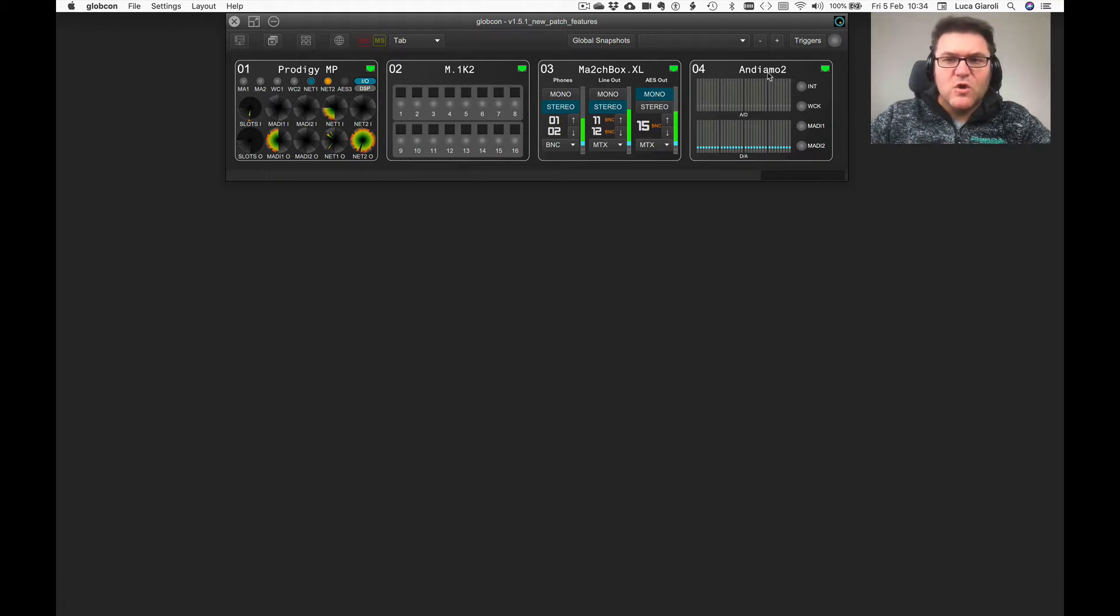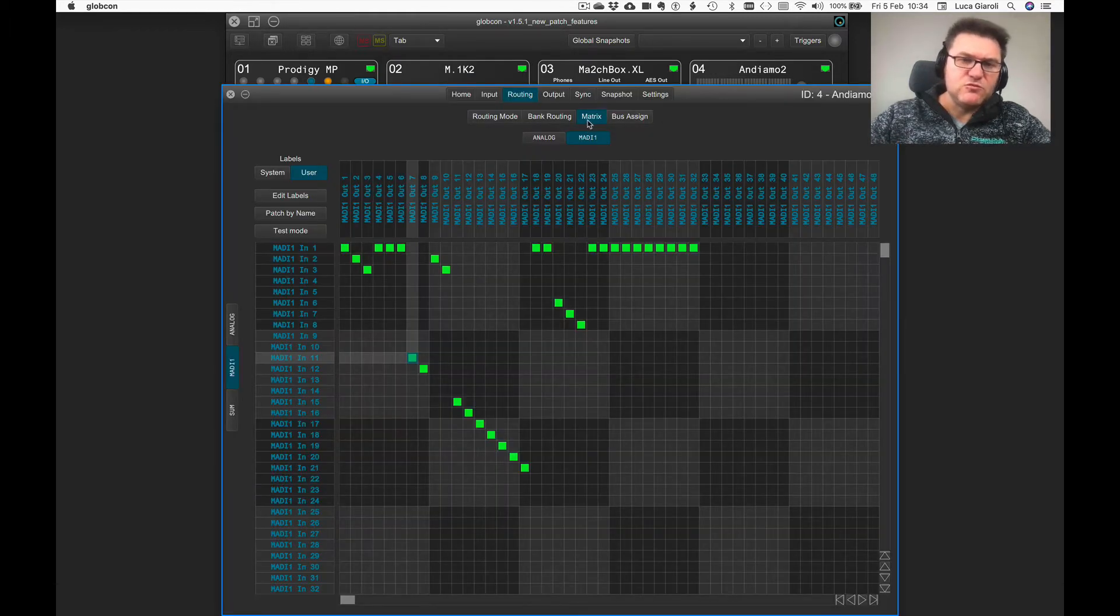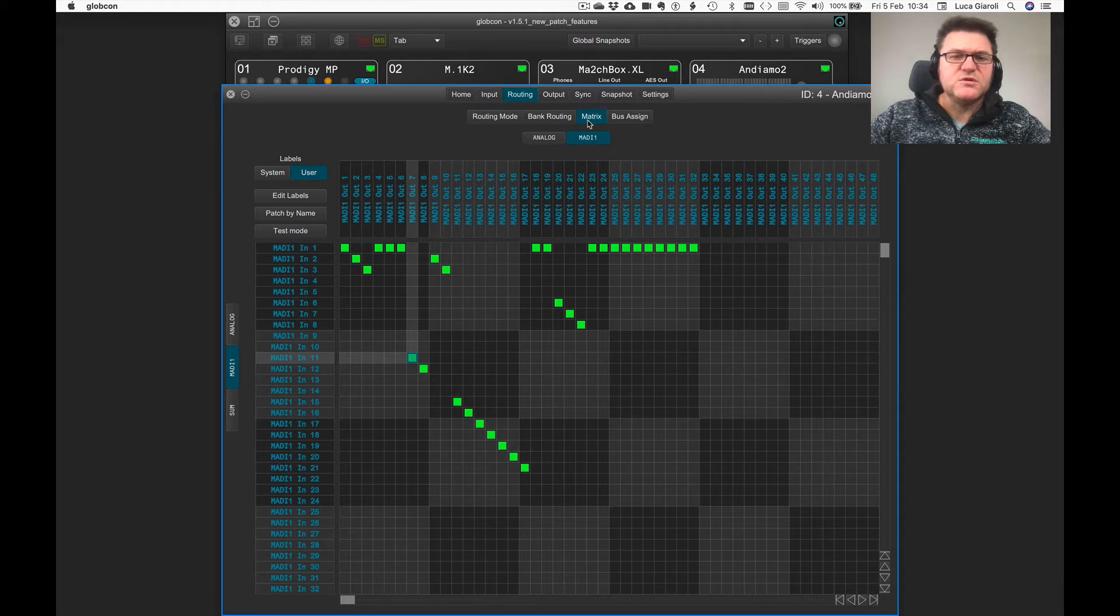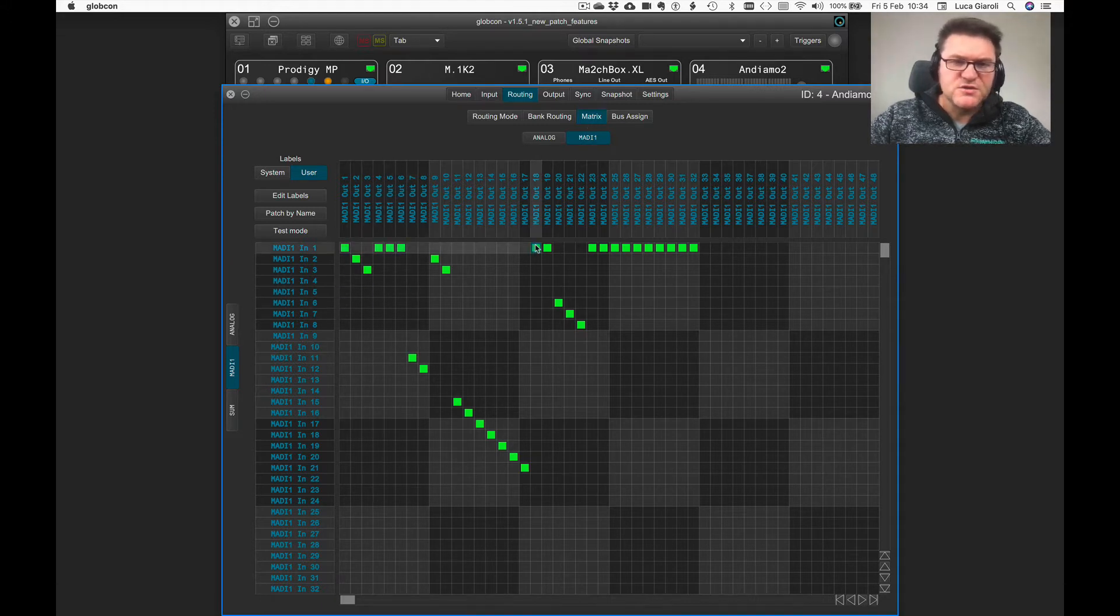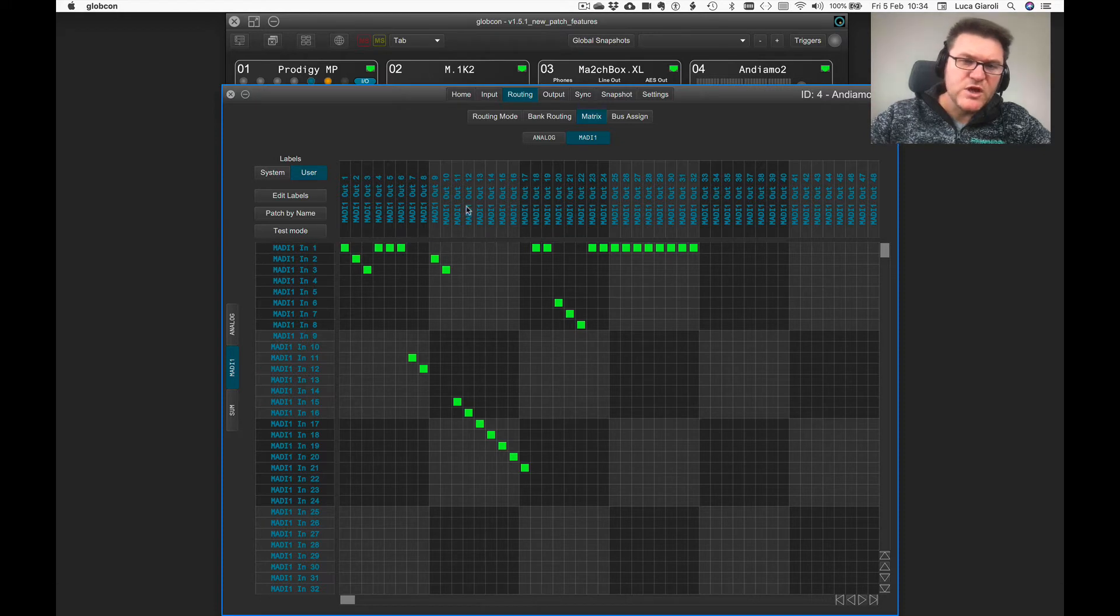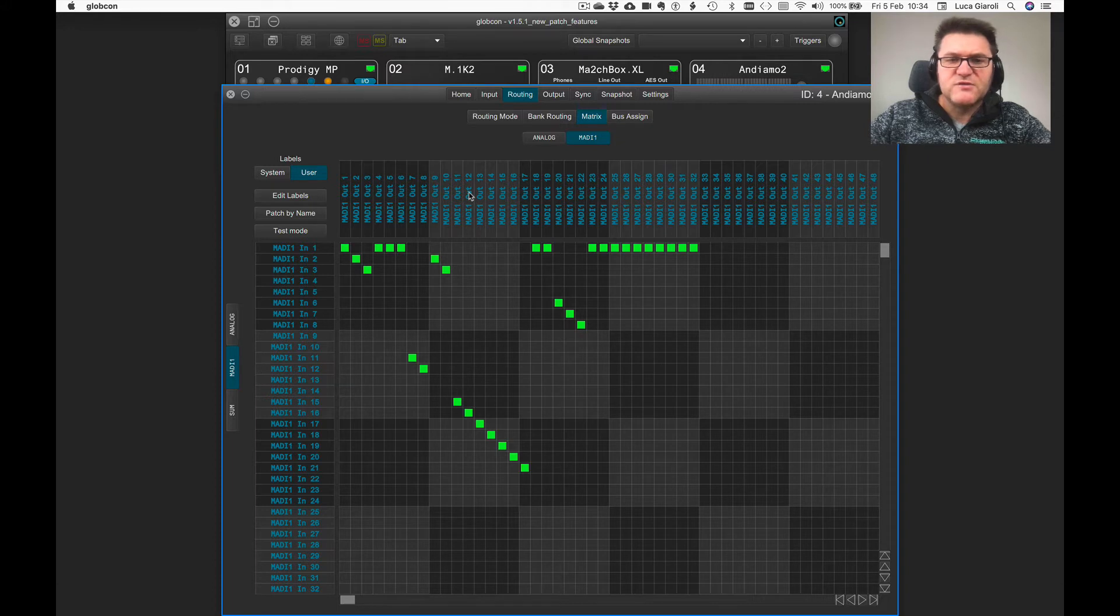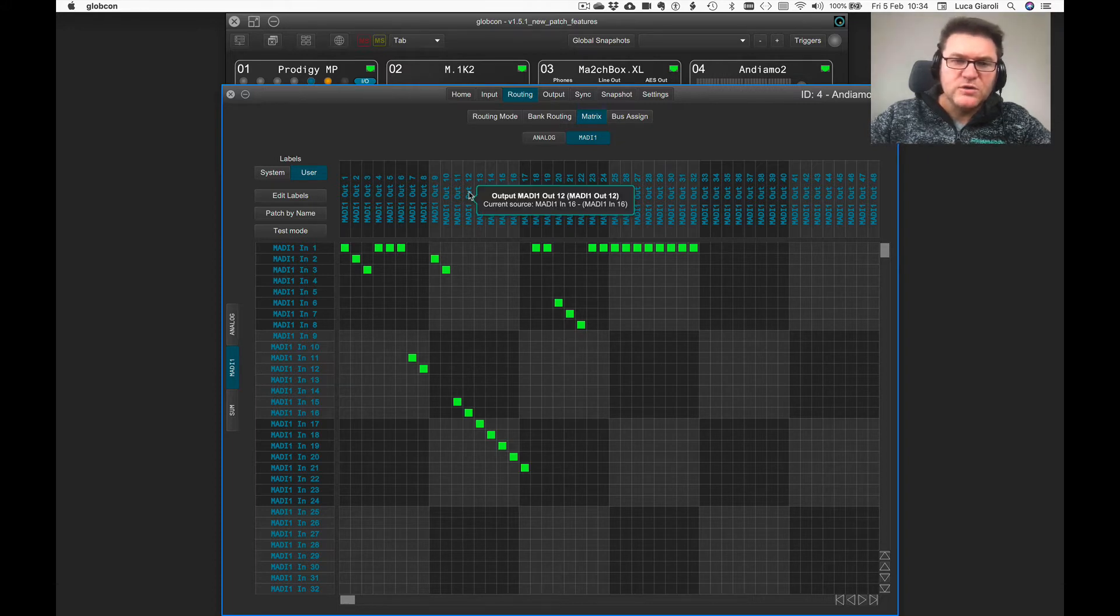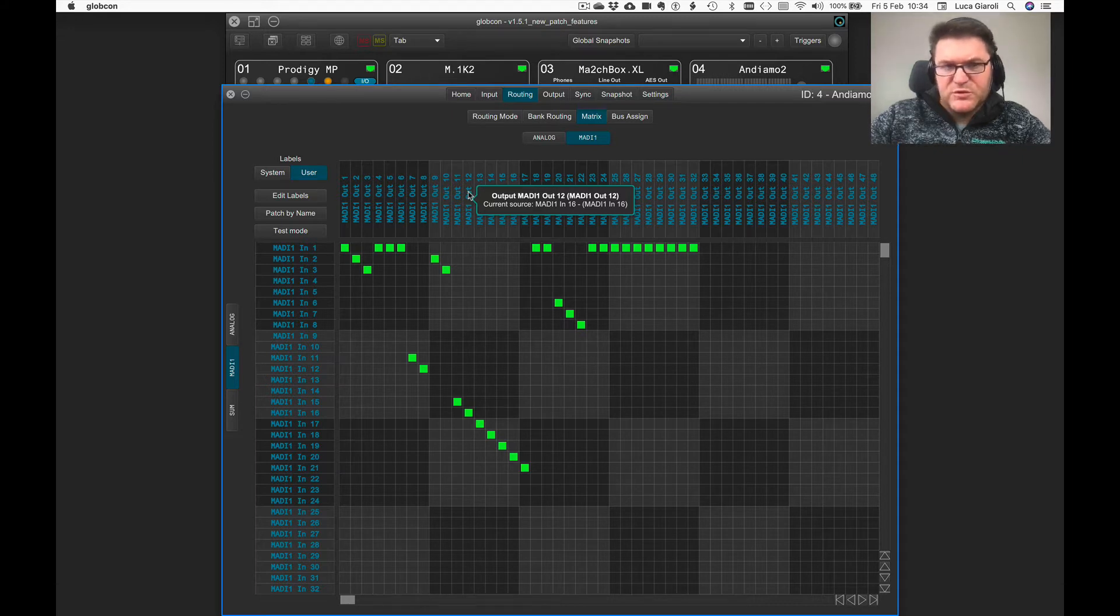If you open any of the matrix routing tables of those devices, you can see there are some conventions, some color coding. For example, a blue channel in the label of a destination or output is indicating that there's a valid patch going on. So if you click and hold, you can see which is the current source feeding that output.